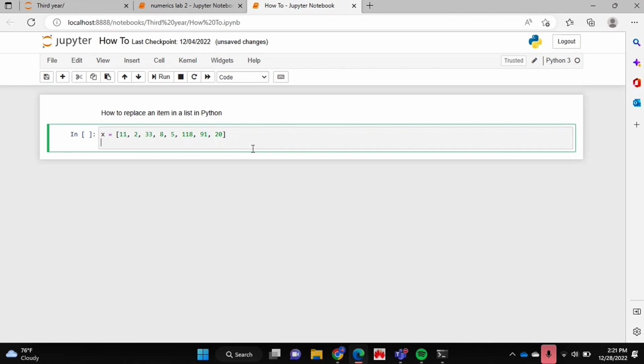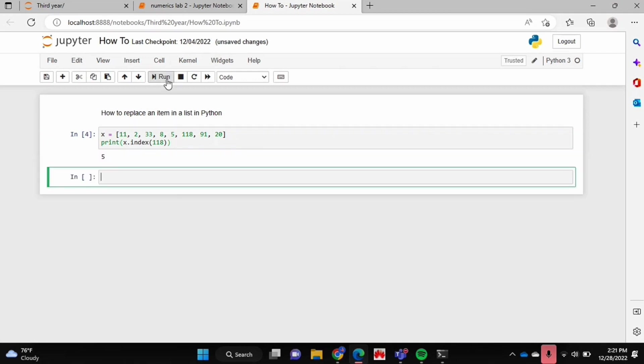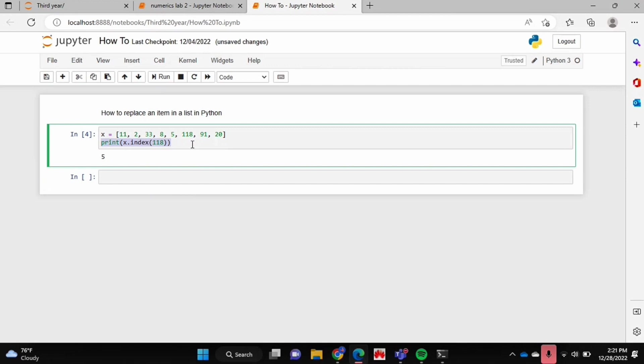So the first thing that you can do is you can print the index of whichever item or value you're trying to replace. So if I want to replace the number 118 that I have here, I'm just going to print the index of that using this index function in Python. If I run that it gives me 5 which is the index of that number. So now I know that's its index and that's the index that I essentially want to replace.